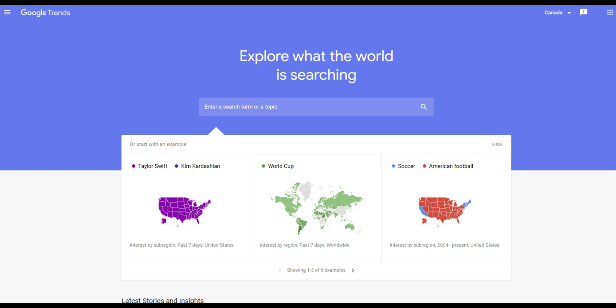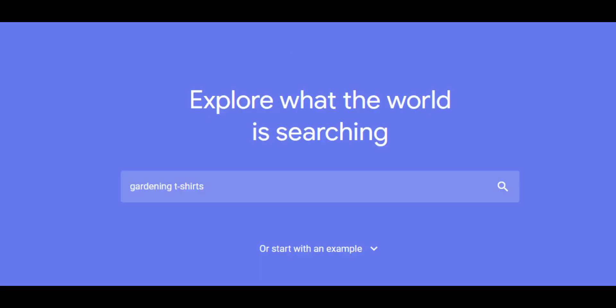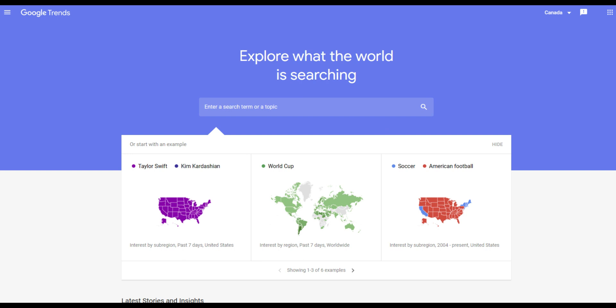To get started, simply go to Google Trends and enter a keyword related to your niche. For example, if you're selling t-shirts related to gardening, you might enter "gardening t-shirts" as your search term. Google Trends will then show you the search volume for that term over time and in different regions. You can also compare the search volume of multiple search terms to see which one is more popular. Once you've identified the most popular search terms, you can optimize your Redbubble listings by including those keywords in your titles, tags, and descriptions. This will make it easier for potential buyers to find your products when searching for those keywords on Redbubble.